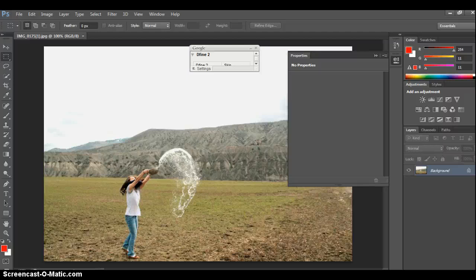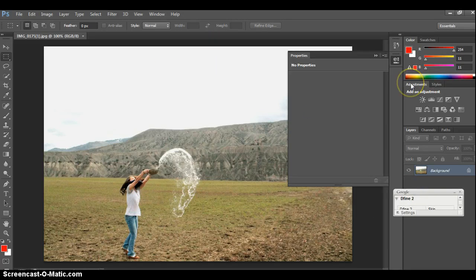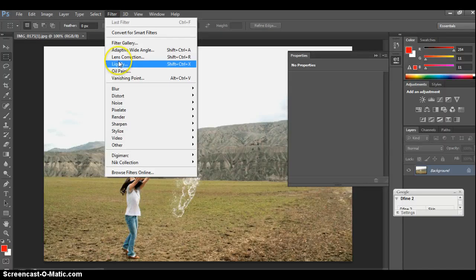Hey folks, I'm away today in Victoria, but I thought I would just throw up a screencast and show you the next step that we were going to talk about in Photoshop. We've looked at a few things — we've looked at adjustments, we've looked at some of the filters in NIC — but I also wanted you to play today in some of the filter galleries. I want to look at all the filters today.